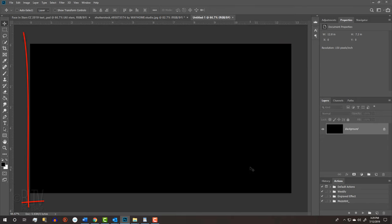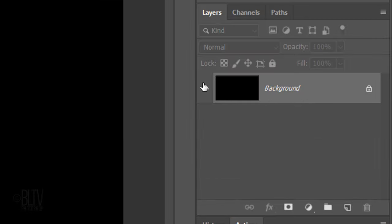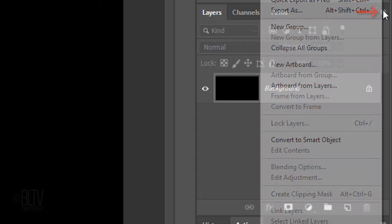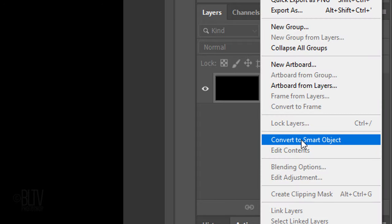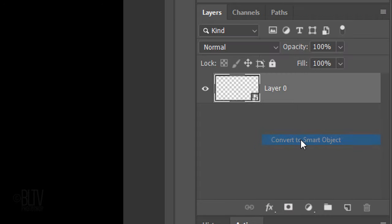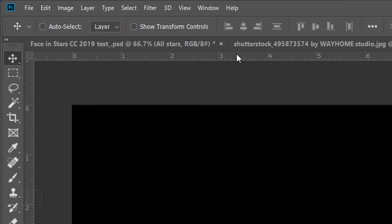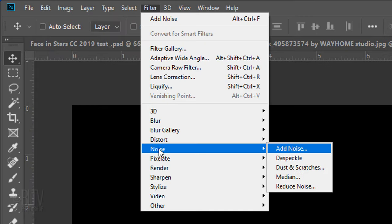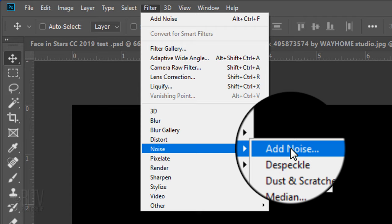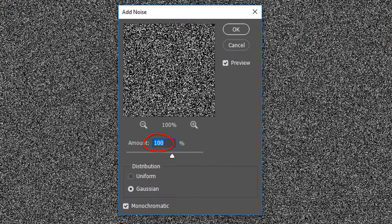We'll convert it into a Smart Object, so when we add filters to it, we'll be able to adjust the filters at any time. Click the icon at the upper right of the Layers panel and click Convert to Smart Object. Go to Filter, Noise and Add Noise. Make the amount 100%, Gaussian and Monochromatic.